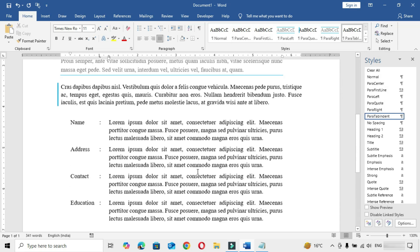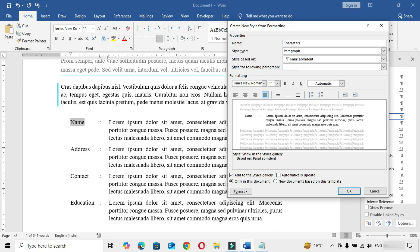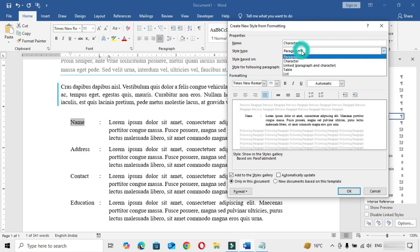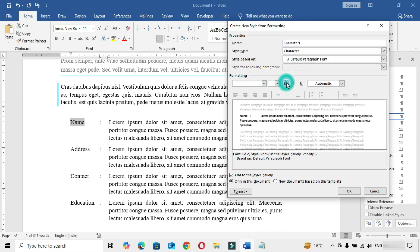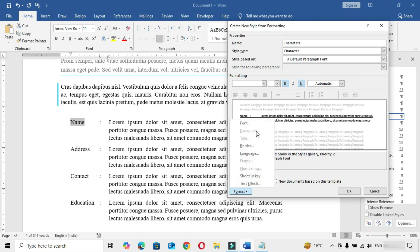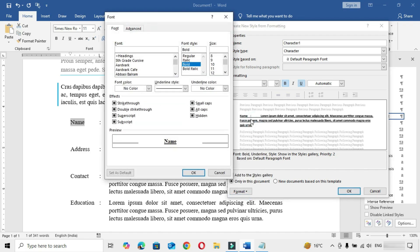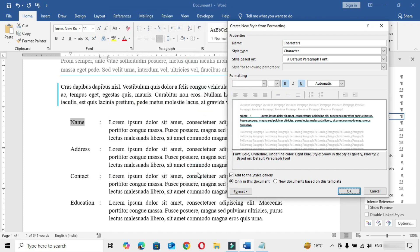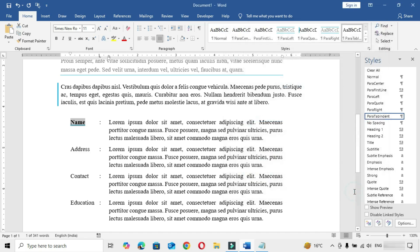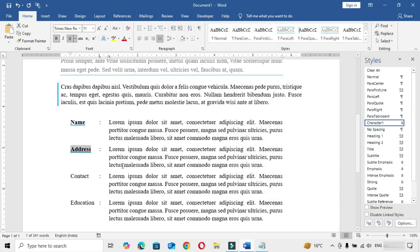Finally, let's make a character style. Select a word, click here on New Style and name the style. Remember, we are making a character style, so in Style Type choose Character. Make it bold and underline. Click on the Format button, choose Font, and make the required changes — let's choose an underline color, click OK and finally click OK. Wherever you want to apply it, put the cursor there and apply the character style.